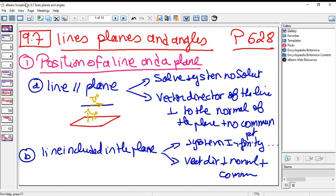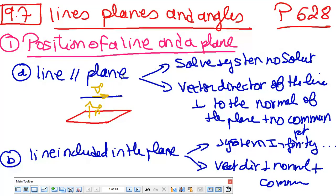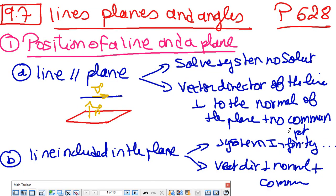We are now in lesson 9.7: planes and angles. It's a very easy lesson — it's all about calculation.